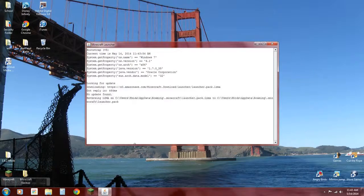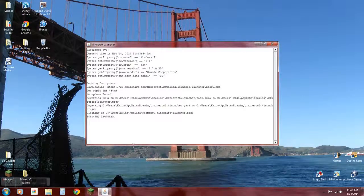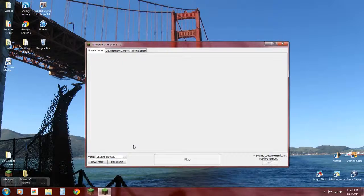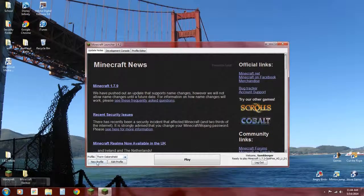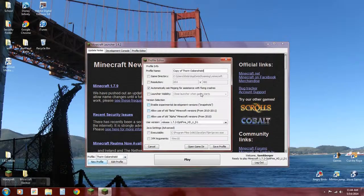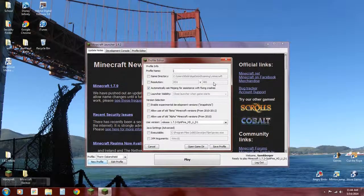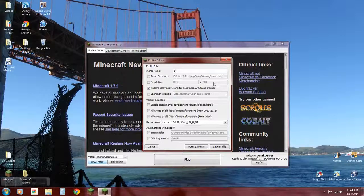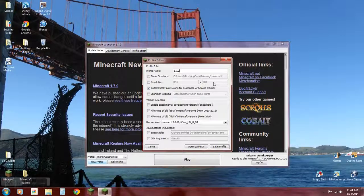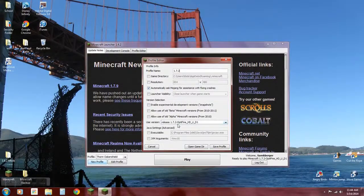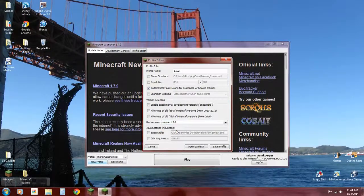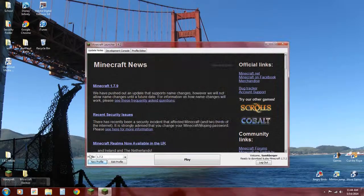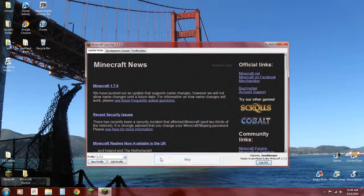Now what you want to do is open your Minecraft. All right, now you want to make a new profile. I'm going to call it 1.7.2. You want to use this version, then save the profile. Now run it.